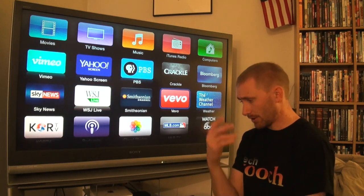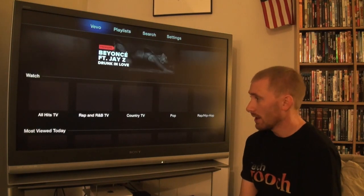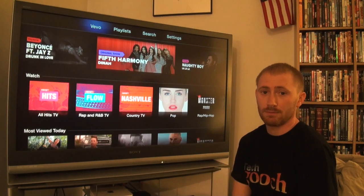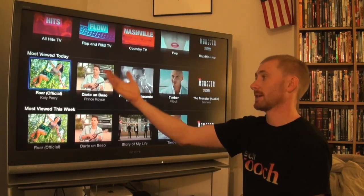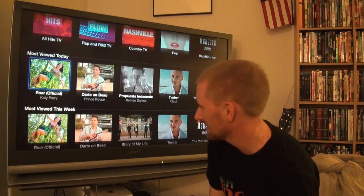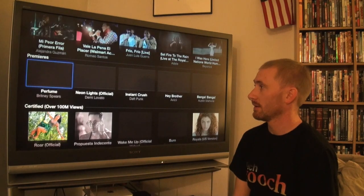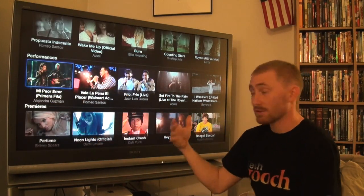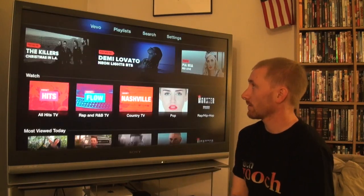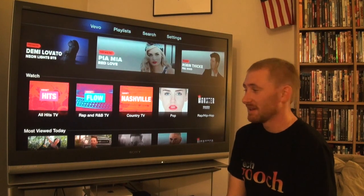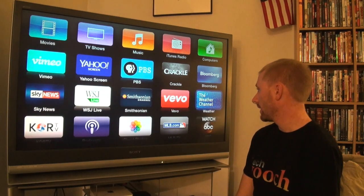Vevo is a place where you can watch music videos - a ton of them from current trending music or past music. You can see what's most popular, most watched today, latest trending this week, and premieres for new releases. They also have live performances. My daughter loves to watch the latest music videos on here.